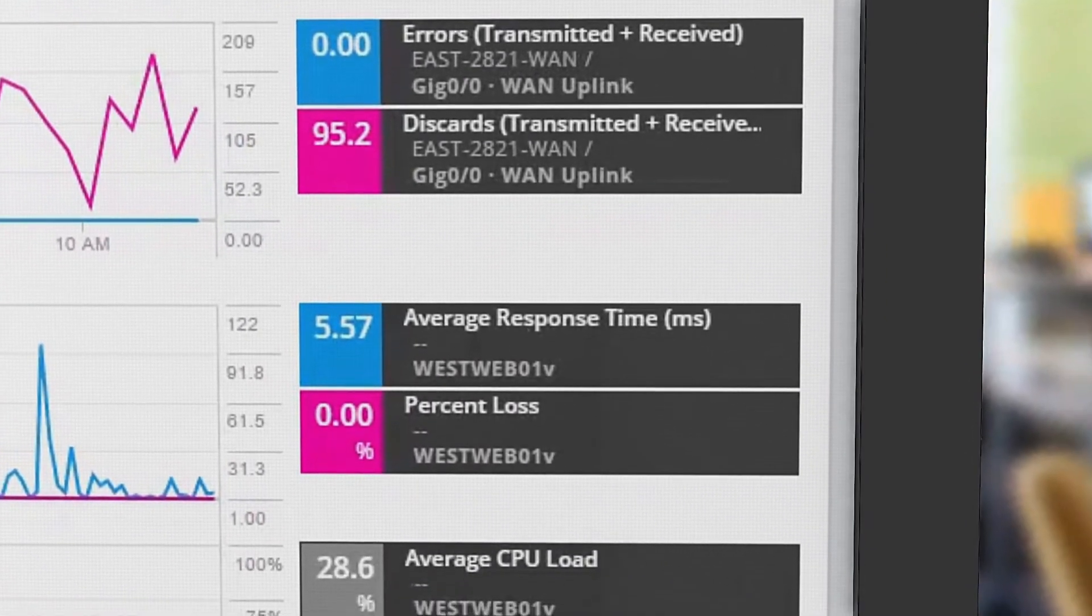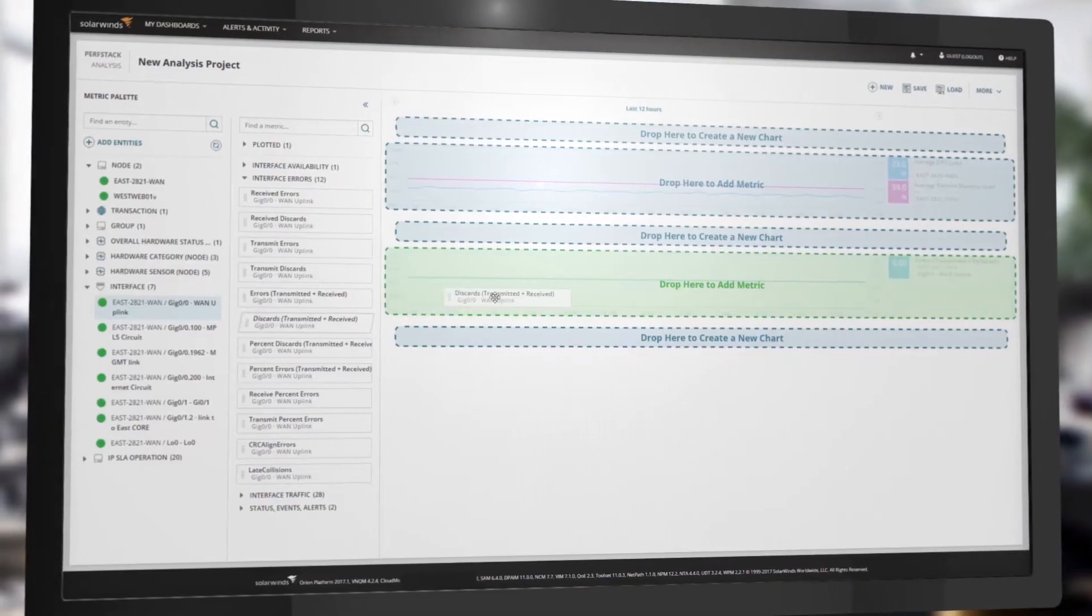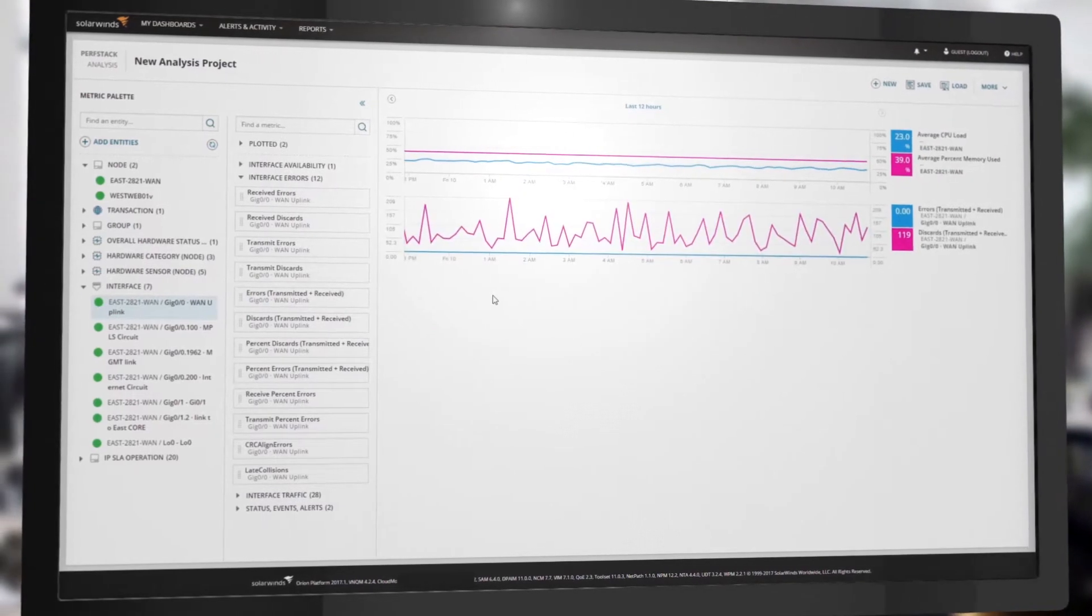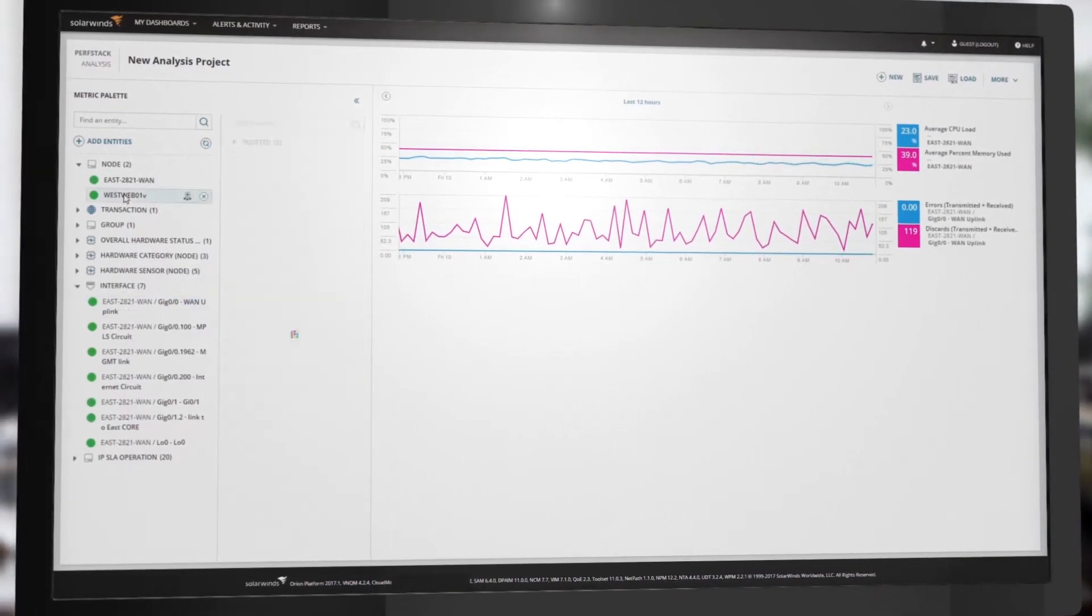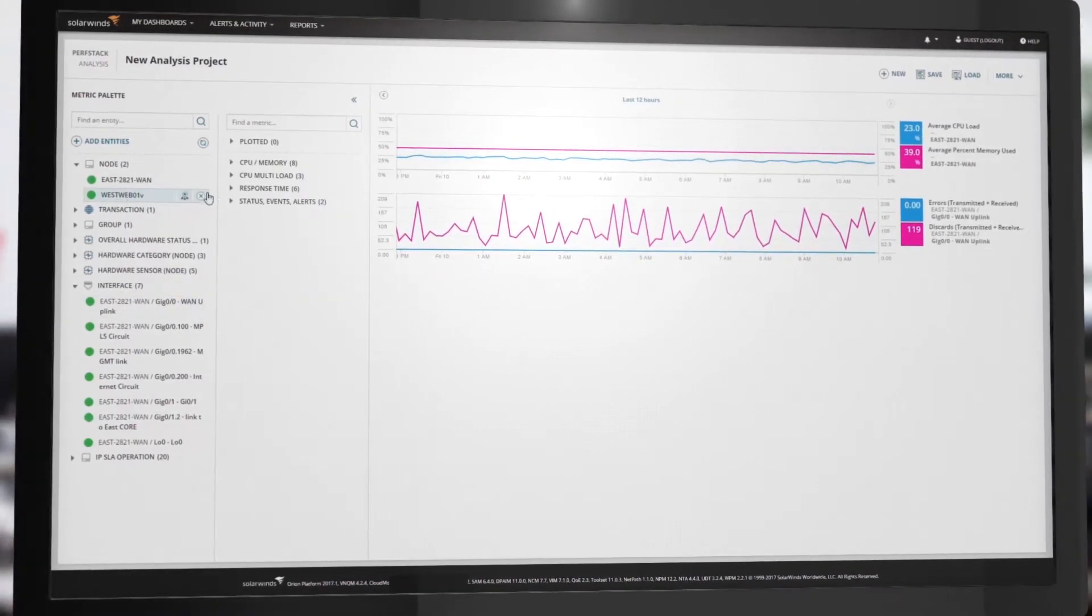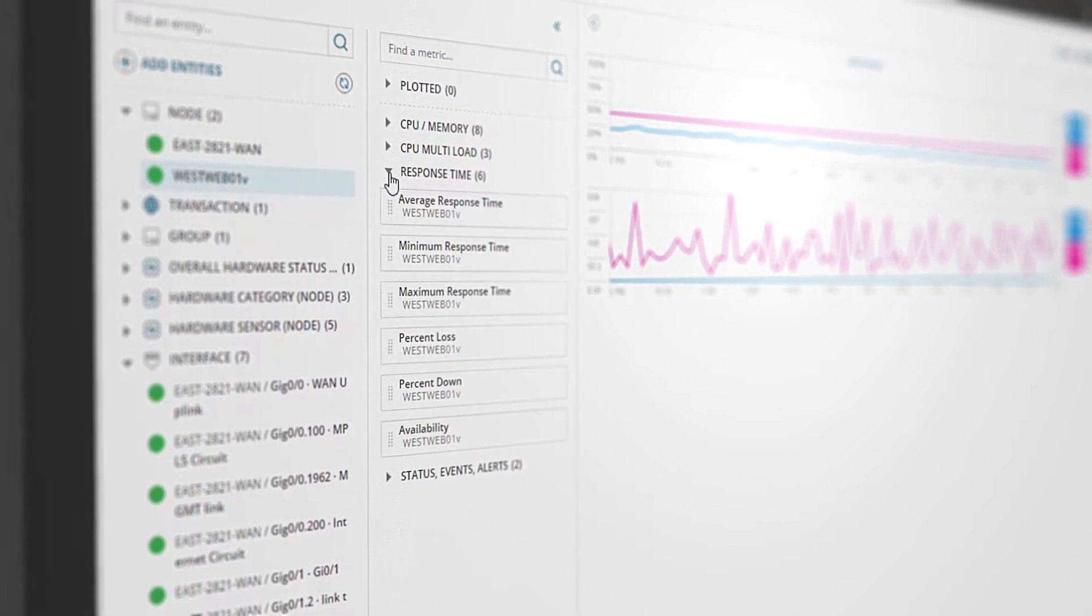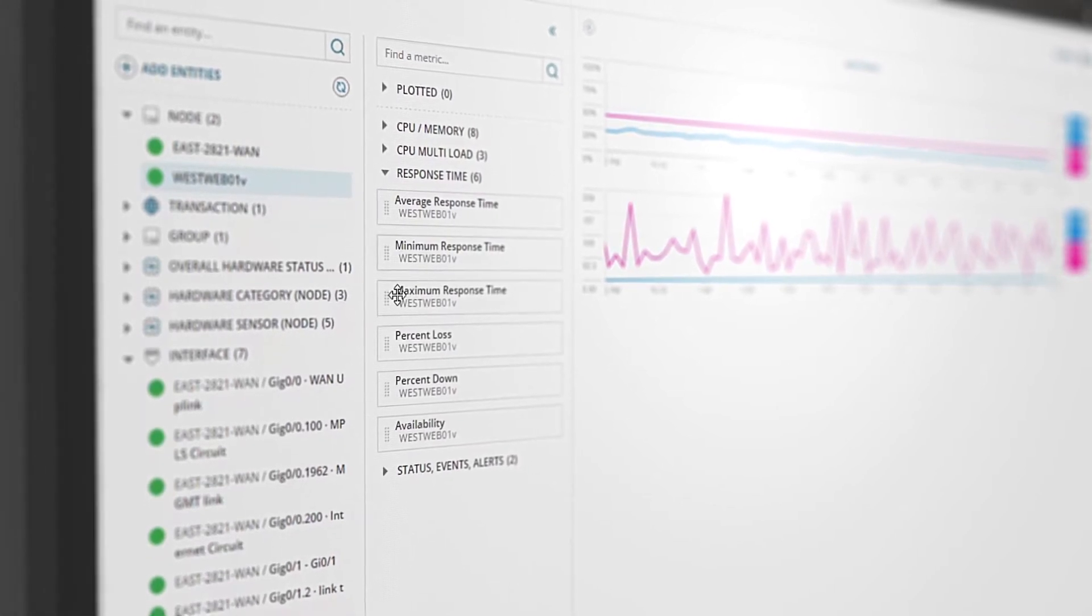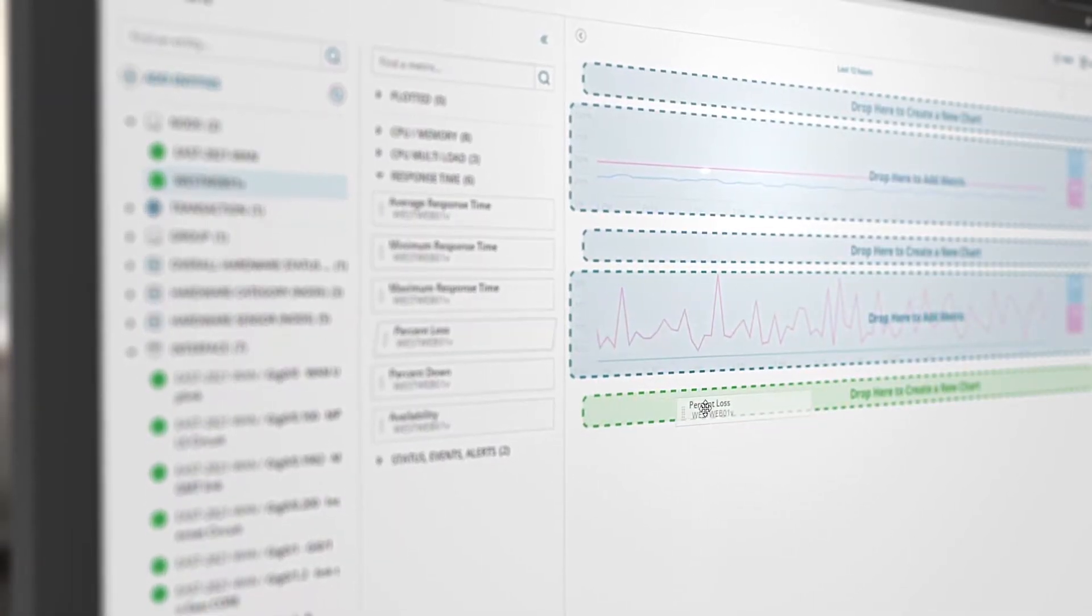allowing you to solve your toughest infrastructure problems. Drag and drop multiple data sources from the metric palette to help isolate root cause. PerfStack automatically overlays your data on a common timeline for immediate visual correlation.